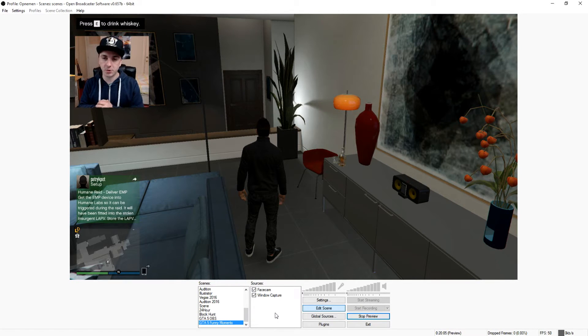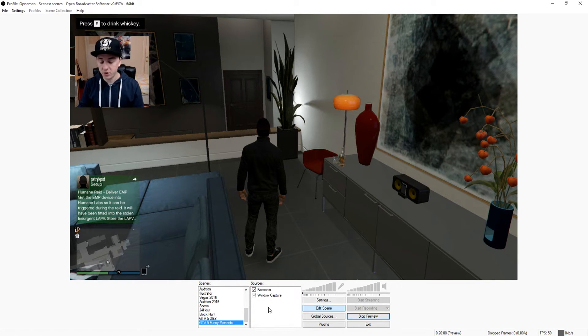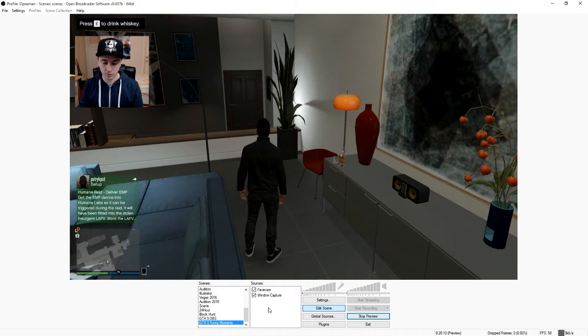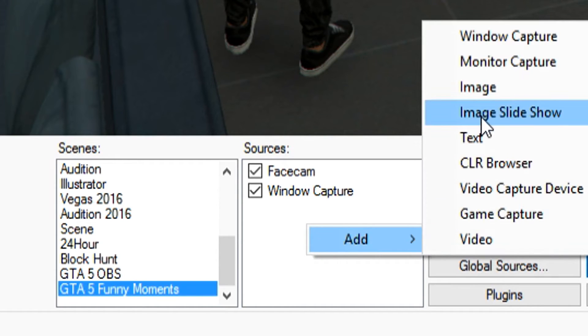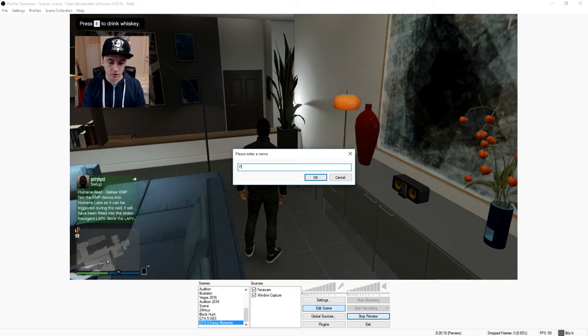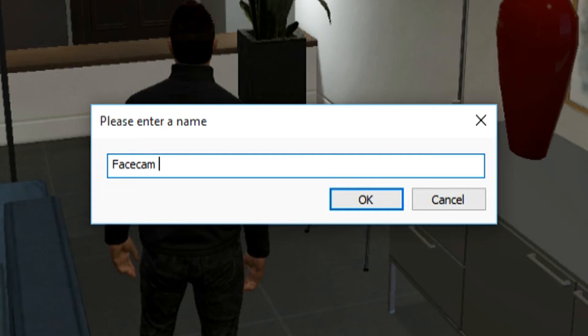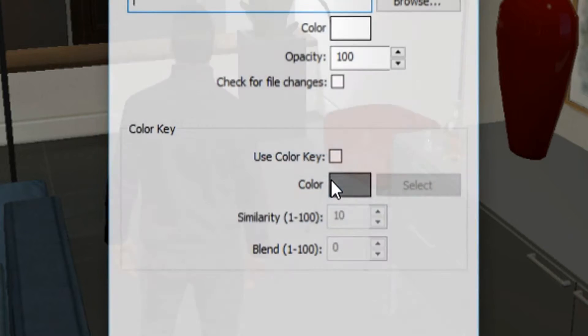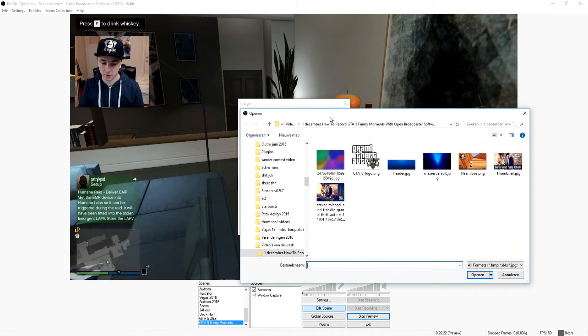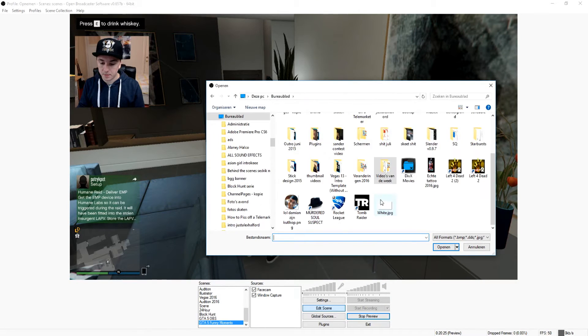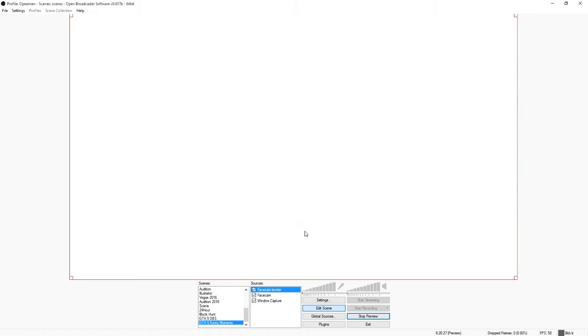The next thing to give it a final touch, you want to add a face cam border as well. I'm just going to use a random white image. Click on the sources, add image, and you want to call this a face cam border. You want to pick an image.